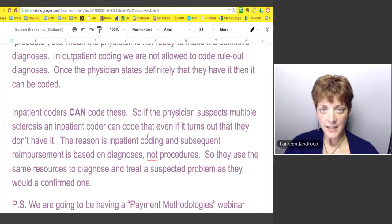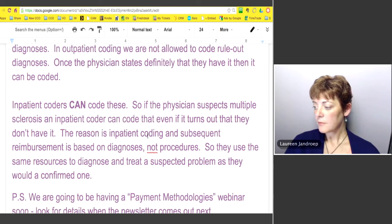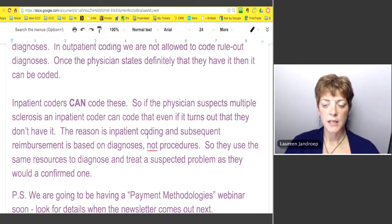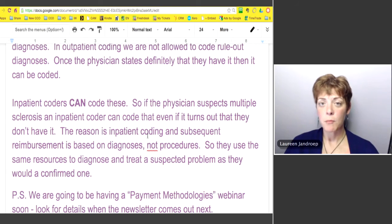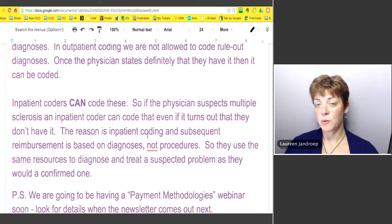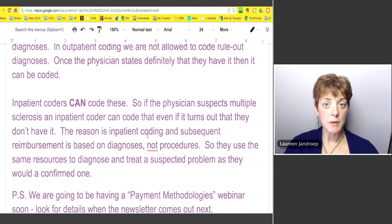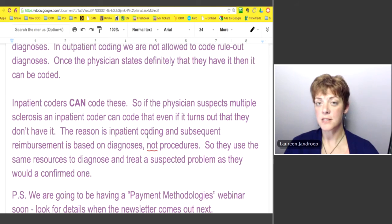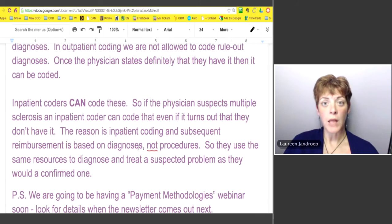For inpatient coders, they can code rule-outs. So if a physician suspects something like MS, they can code it. On the physician side, payments are normally based on what was done for the patient, but on the inpatient side they get paid by the diagnoses. Diagnoses help support certain diagnostic related groups, and some pay more than others — a coding error could mean thousands of dollars. If a physician is working a patient up for something like a possible stroke, they're going to use the same resources and treatment as if the patient had it, so the cost is the same regardless of the final diagnosis. That's why in the inpatient world they can code equivocal language — rule-out, probable, suspected, etc.